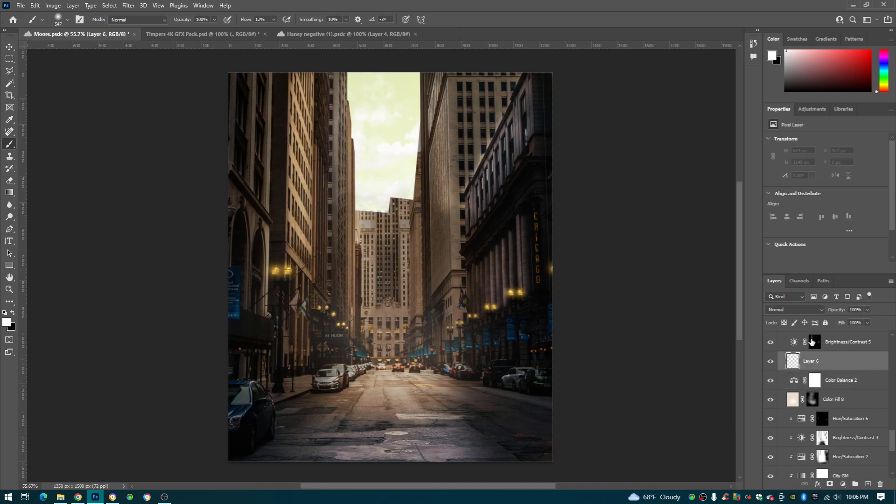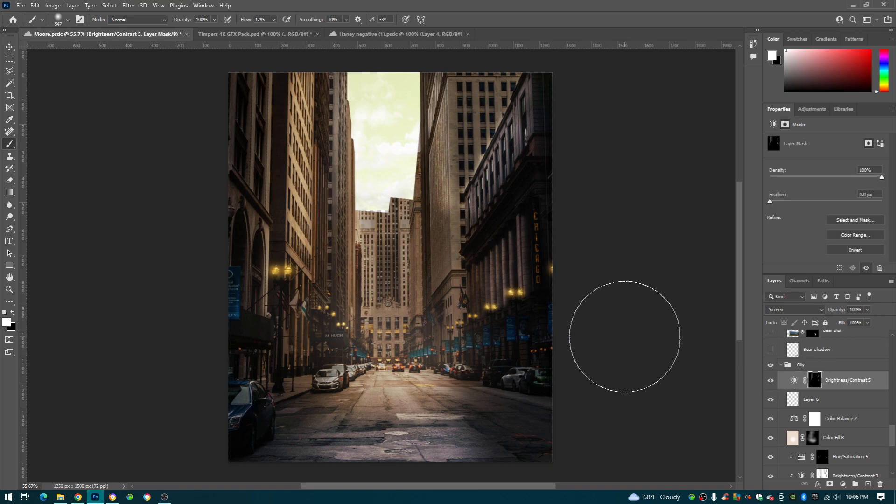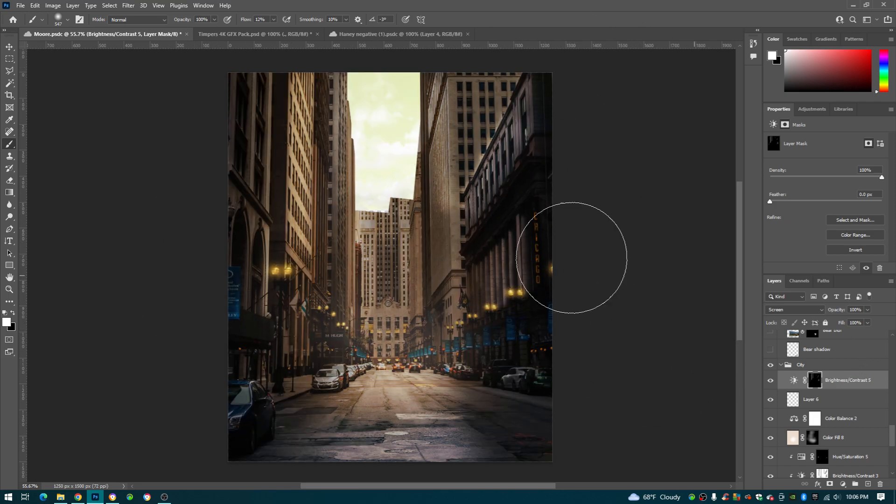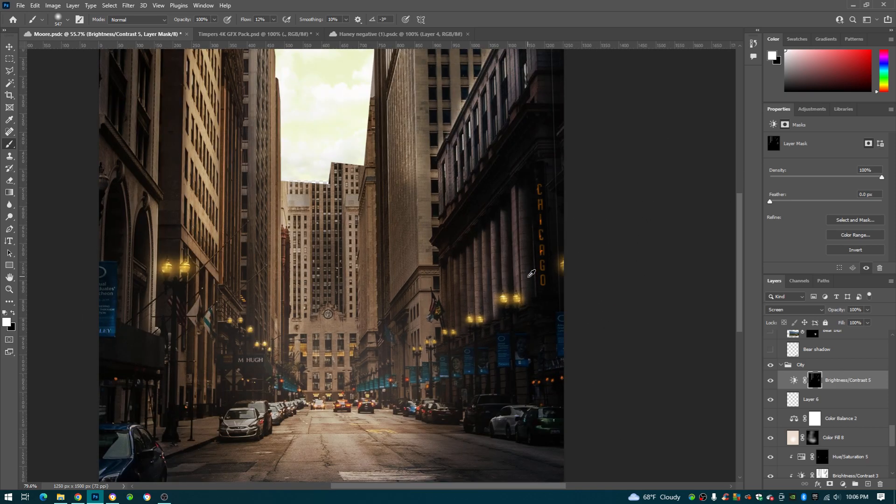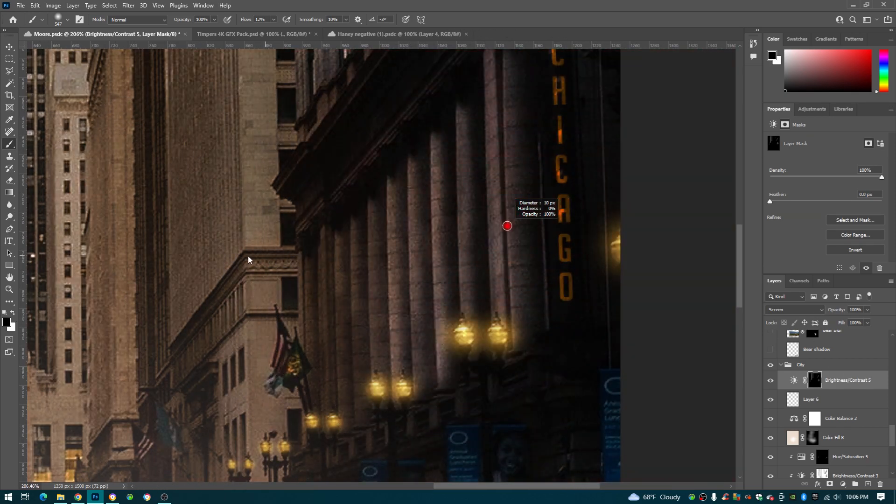Next, this brightness and contrast layer, turned brightness to 114, went on the mask right here, press Ctrl I to where everything was just normal. And then I took my black brush this time.